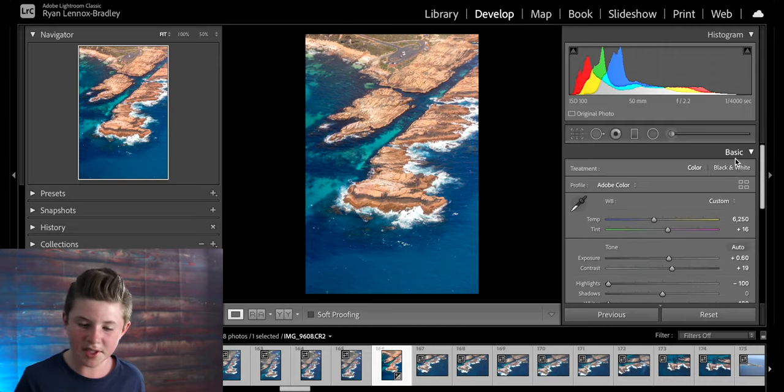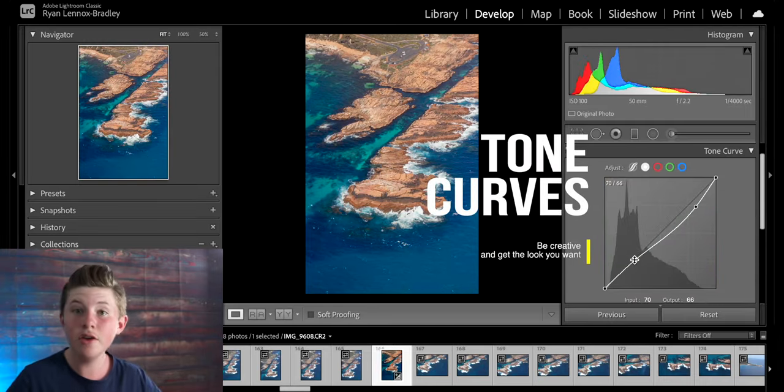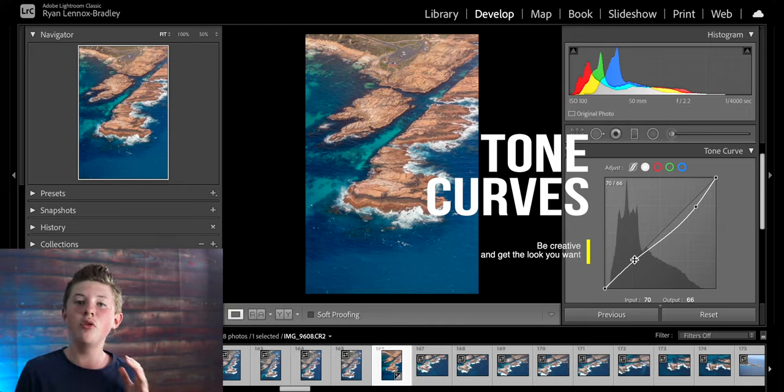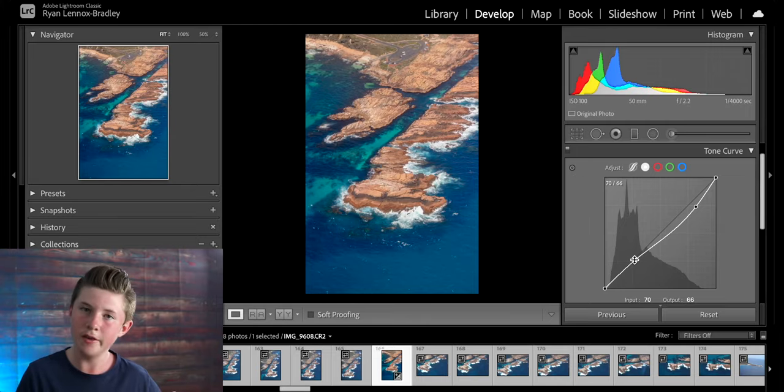Then once you're done with the basic come into the tone curve section. Here you can pull out even more brightness from the highlights to make sure you retain all the detail in the wave.